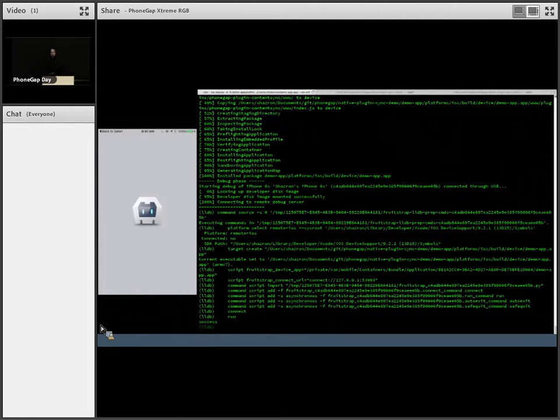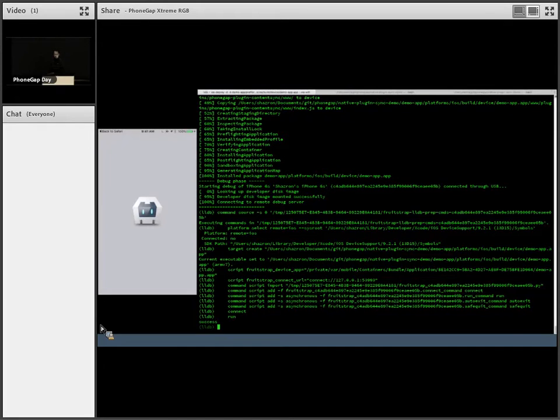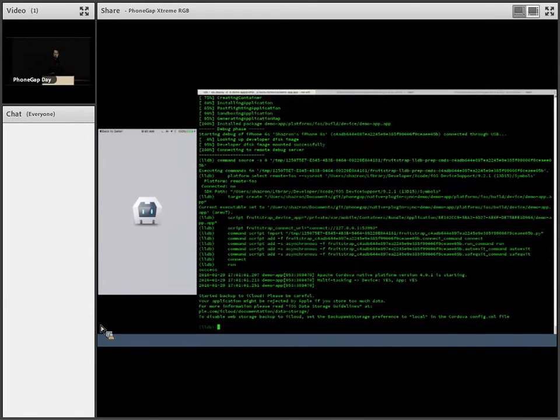As you can see, the app on the left is slowly loading because we're attaching a debugger. And on the right, you'll see the debug output, which is important for the feature I'm going to show you later.